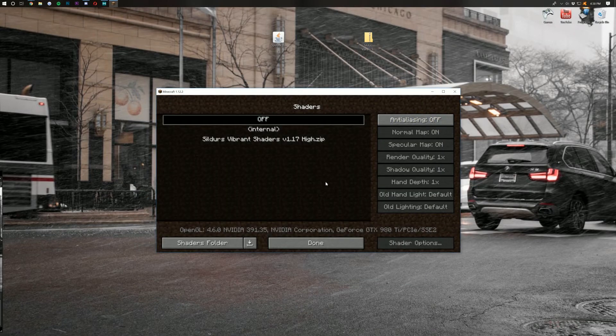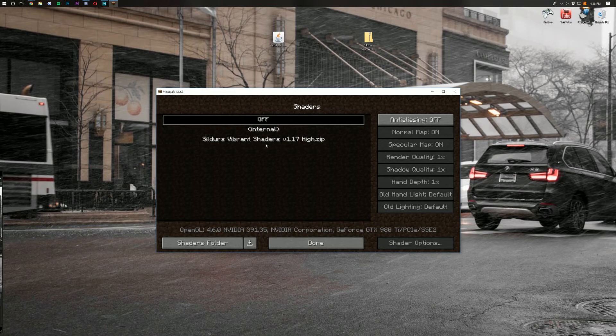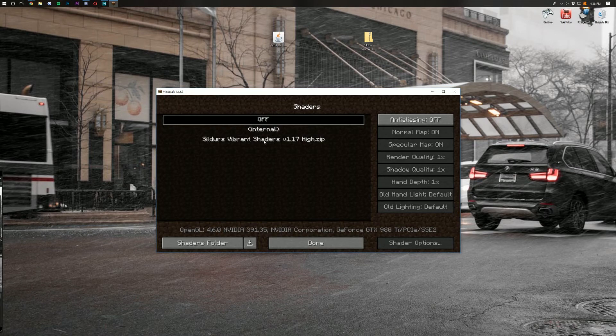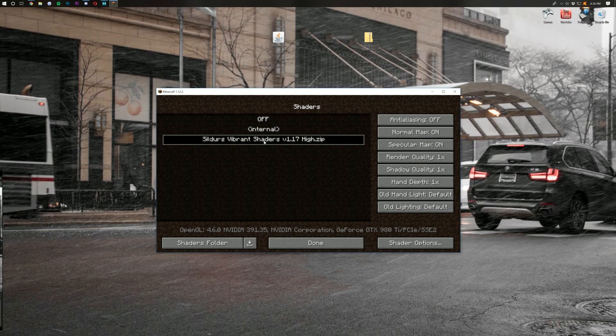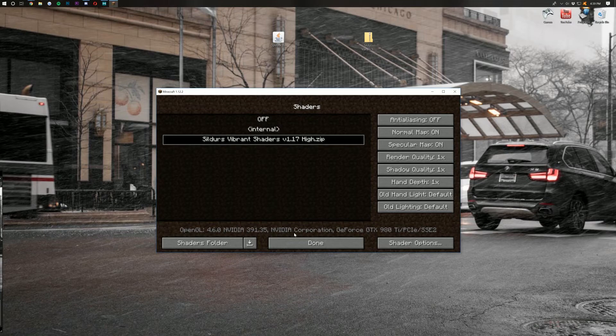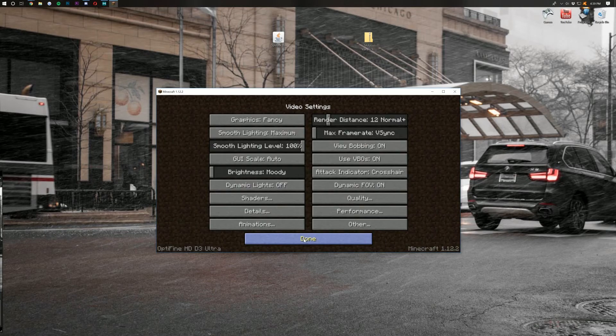This will then open up the Shaders Packs folder. Then just take Sildur's Vibrant Shaders and drag and drop them into this folder. Come back into Minecraft, and boom, there it is. Click on it, and it will now activate it in your Minecraft. Boom, click Done.